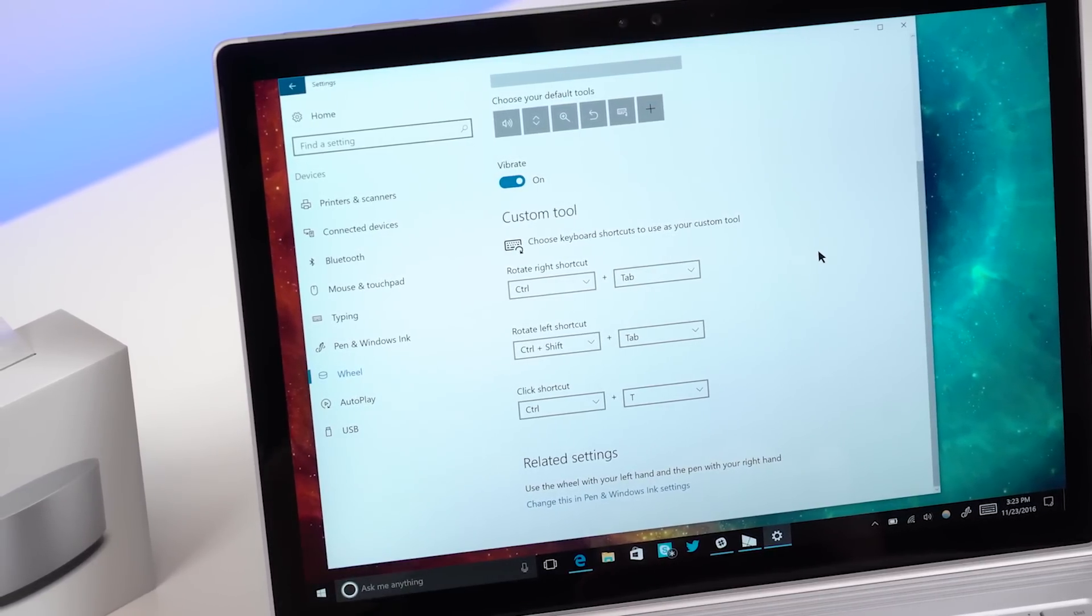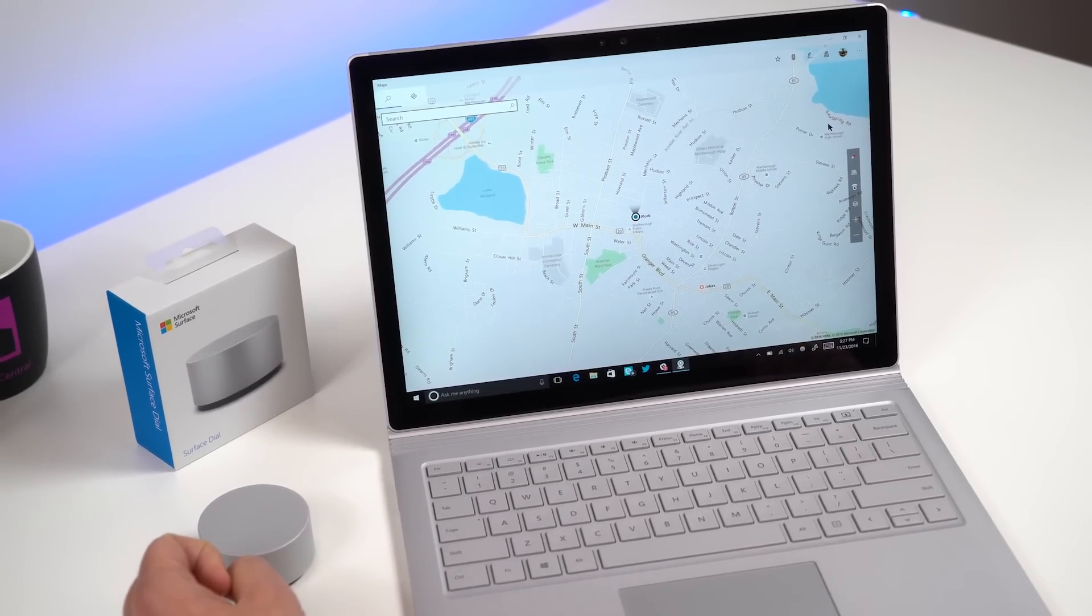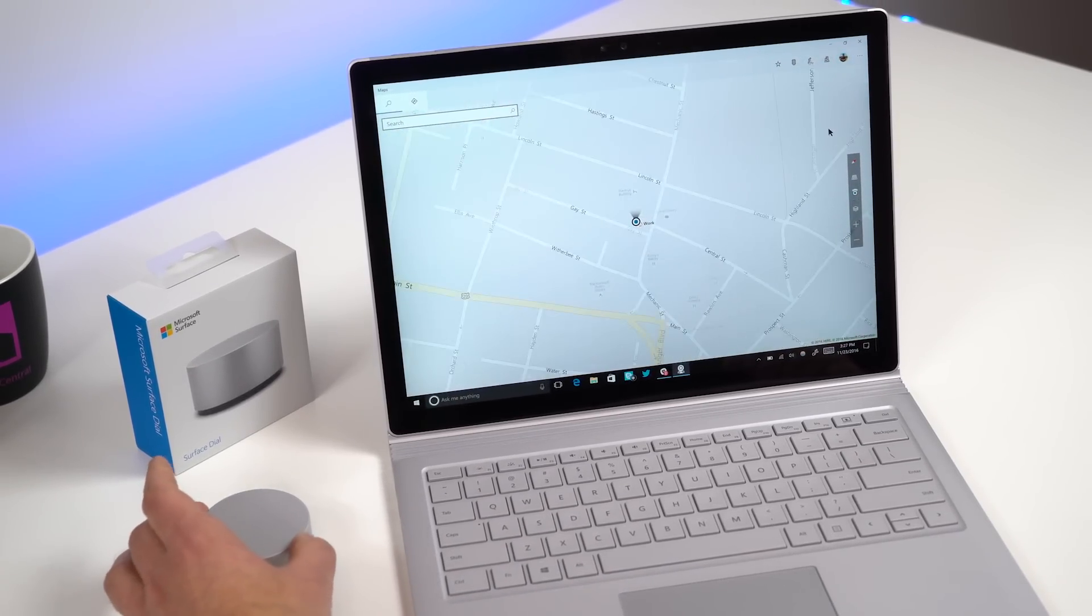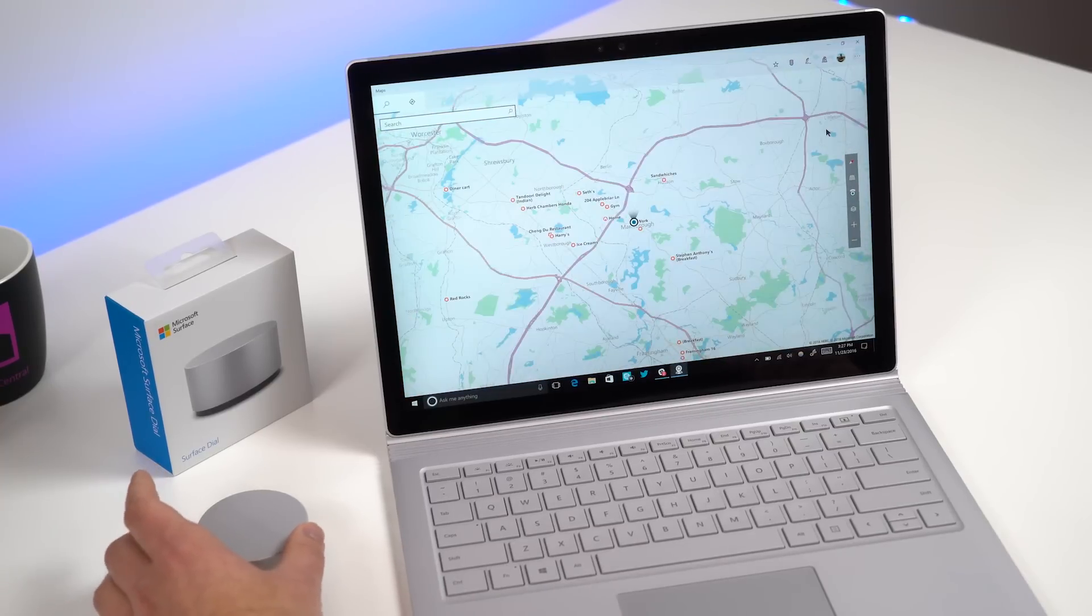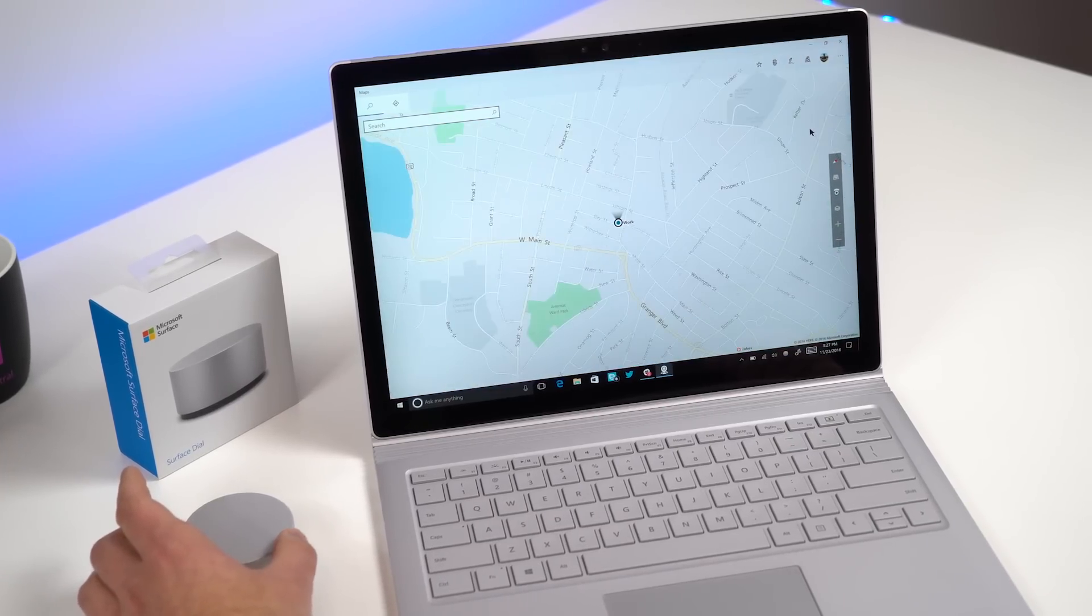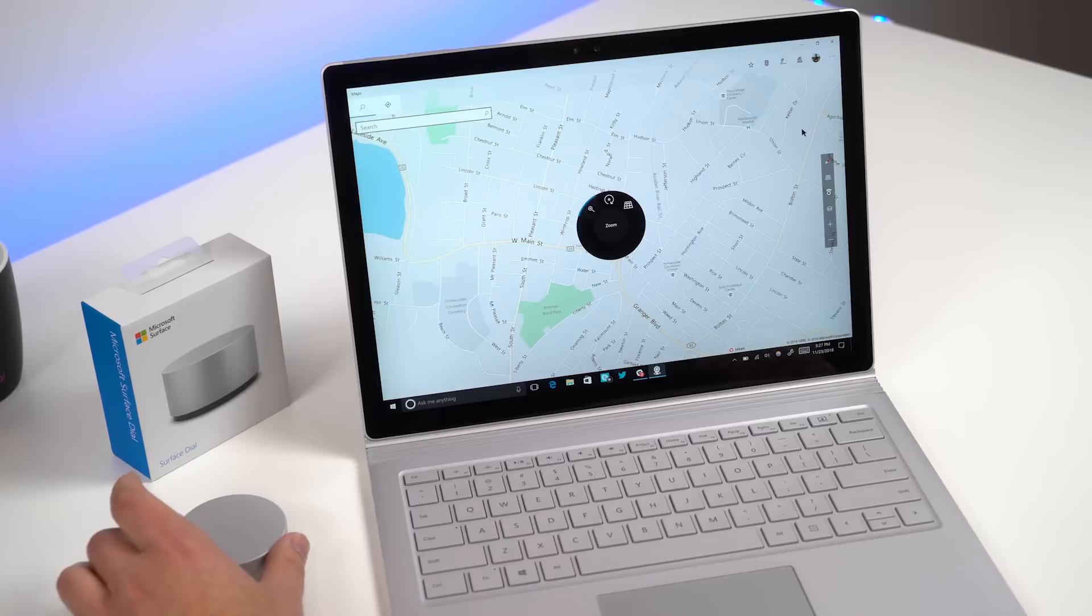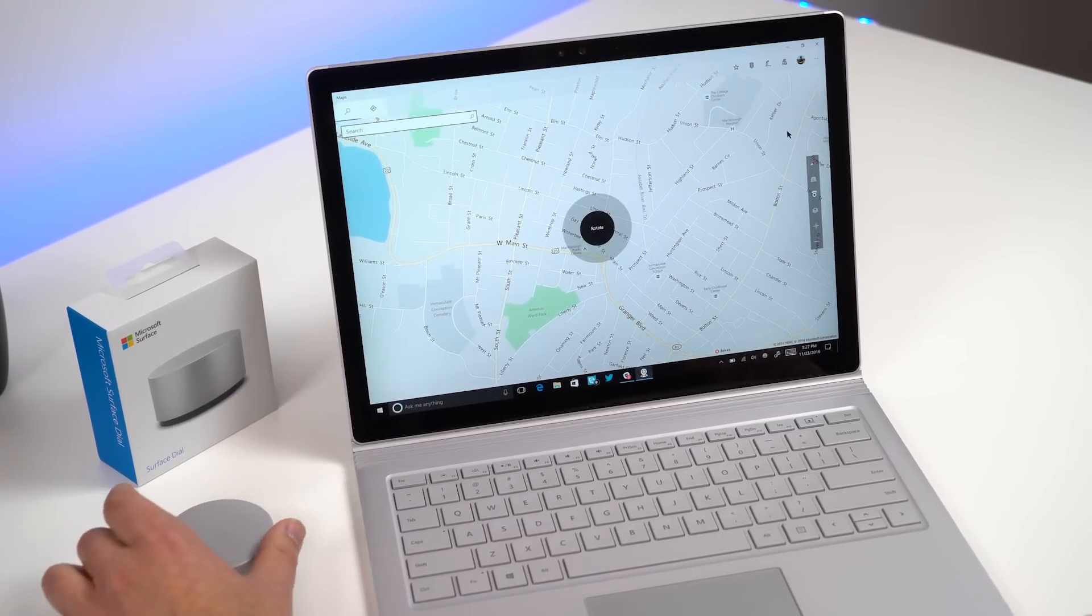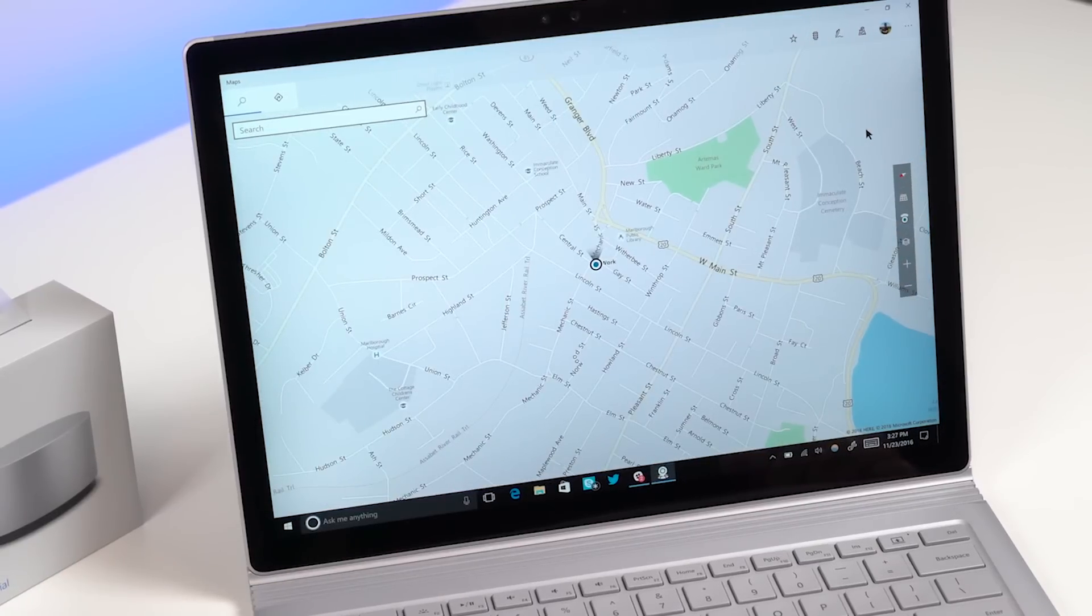One of the other native apps that supports Surface Dial right now is Maps. So you can basically use it to zoom in and out which is really nice. Again you get that nice granular control. If you do press down however you get the vibrate and it shows this tool on the display. You can do things like rotate the map around which is definitely useful as well.